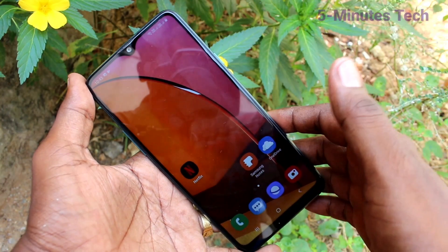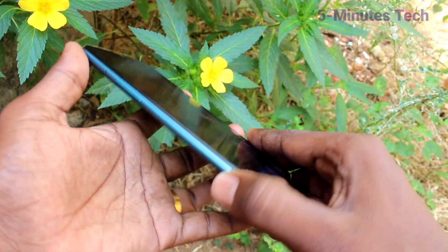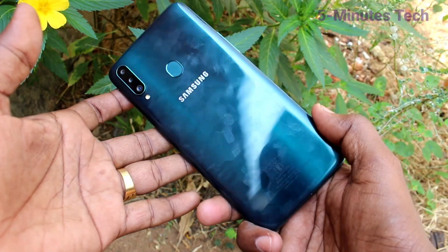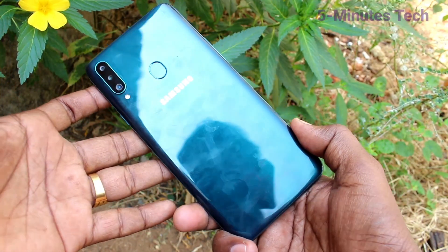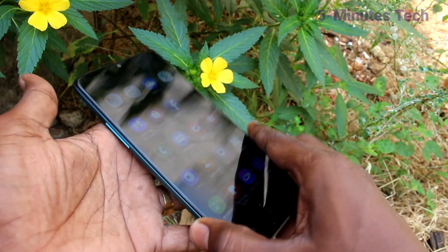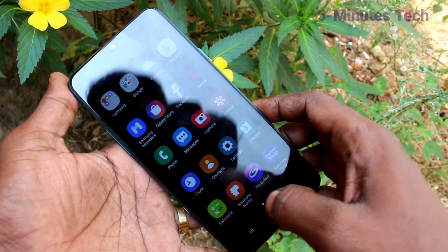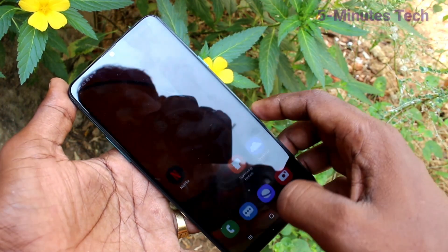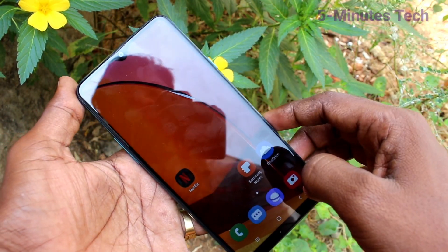Hello friends, welcome to Famous Tech. This is the Samsung Galaxy A20s smartphone. In this video, you will learn how you can hide home screen apps in your phone Samsung Galaxy A20s.